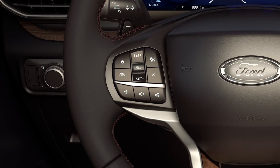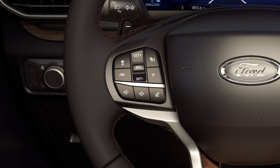You can increase or decrease the set speed by toggling up to increase or down to decrease once a cruise speed has been set. To resume to a set speed, press the Resume button. To cancel, press the X.